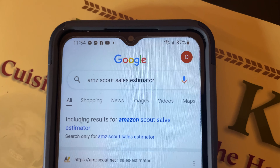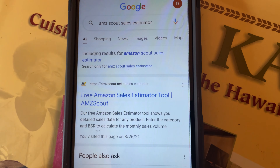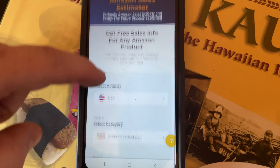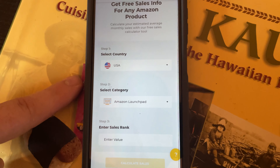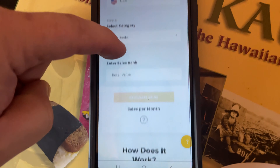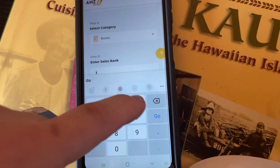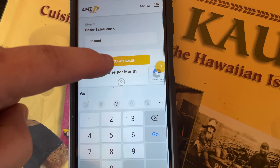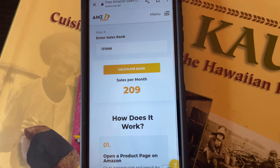We're going to go to Google and type in Amazon Scout sales estimator. There it is right there, click on it. We're going to select country, which is the USA, category books, and our sales rank which was 131,006. Calculate sales. And the estimate on this software is 209 sales per month.